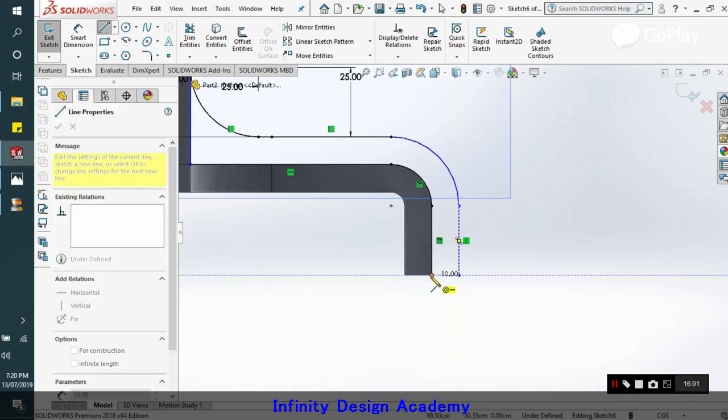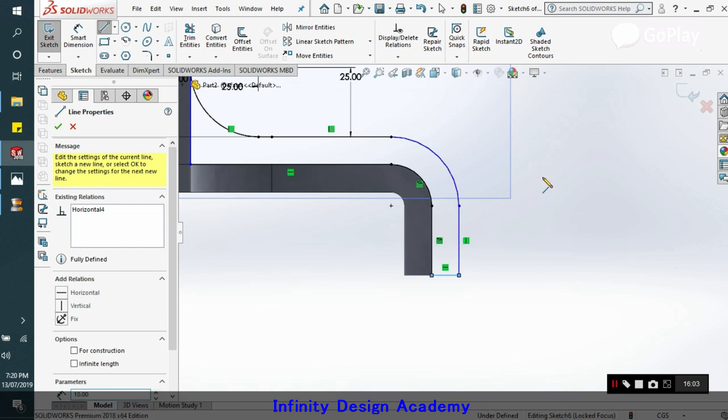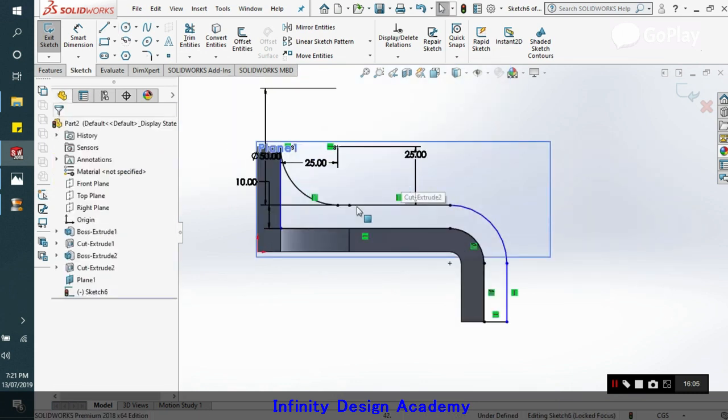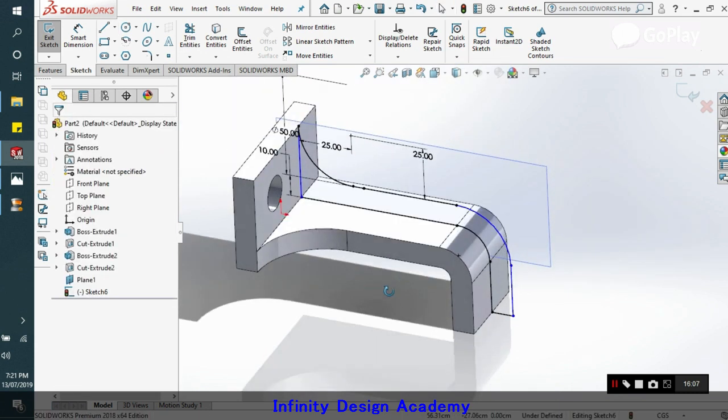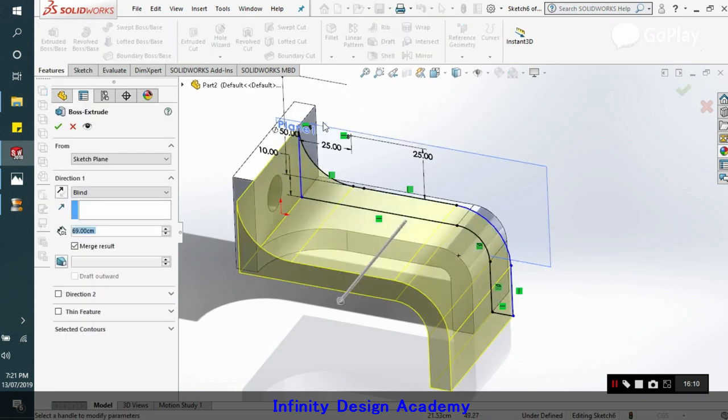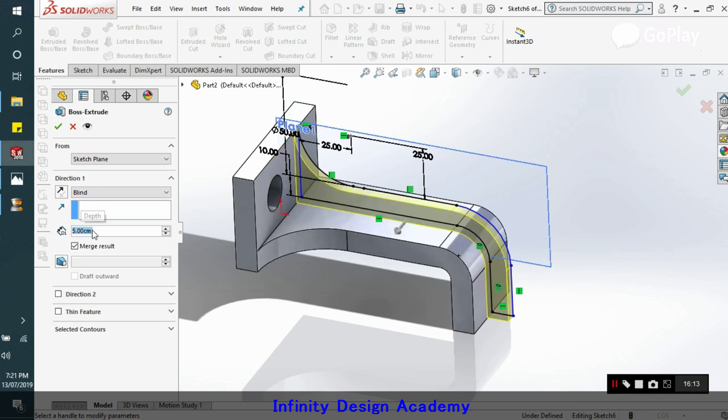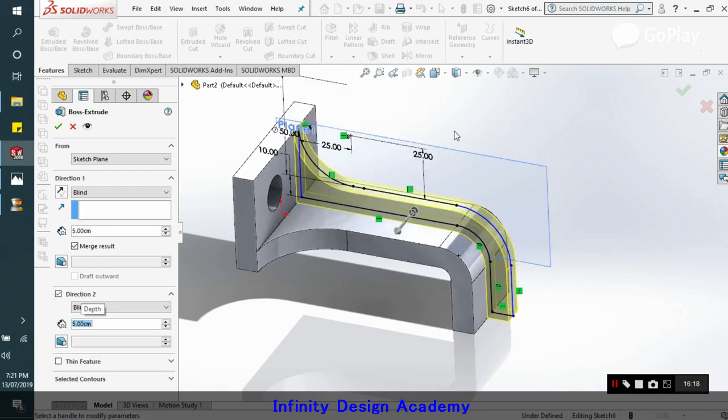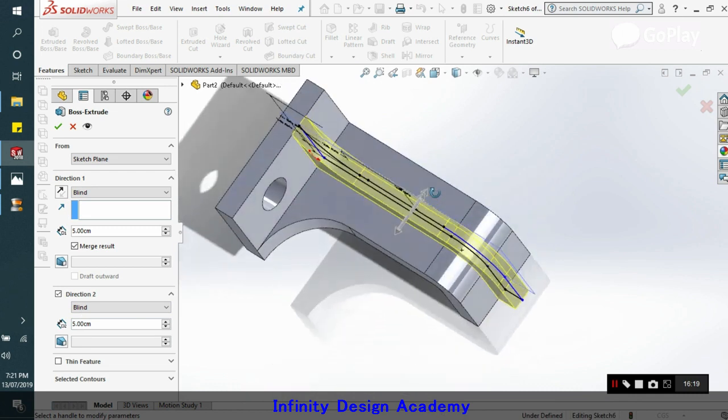Now we will complete our sketch. We have completed our sketch. Now we will extrude this. We will extrude this 5 on either side. Two directions. Yeah, that will do it.